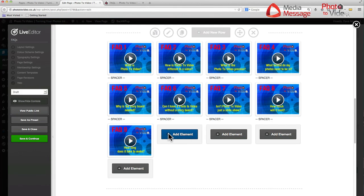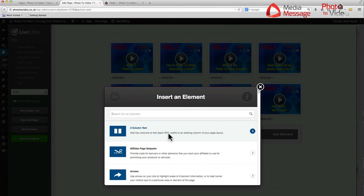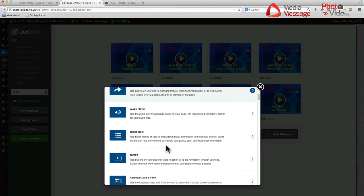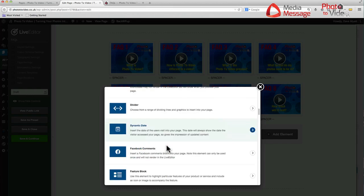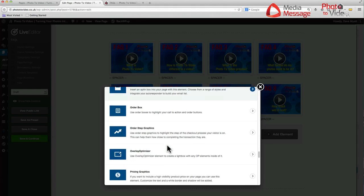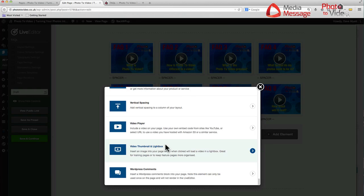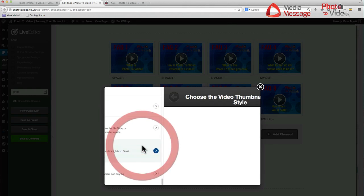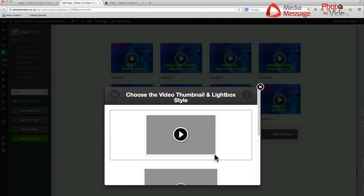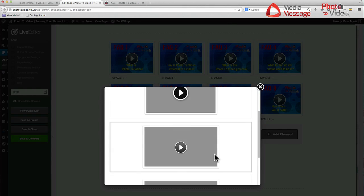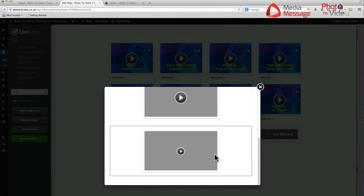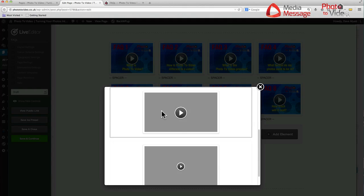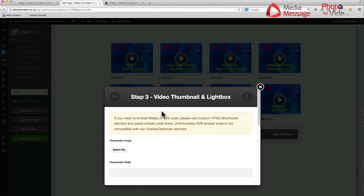We simply click on add element, and you can either search for the element with this search box here, or I know that this is at the bottom because it's a video. Let me go right down here. Video thumbnail and lightbox. You can just have a simple video player, but the thumbnail and lightbox is the option that we're using here. Click on it, and I've used the second of these three. You can see they've got different sized play buttons. The middle one seems to work well.